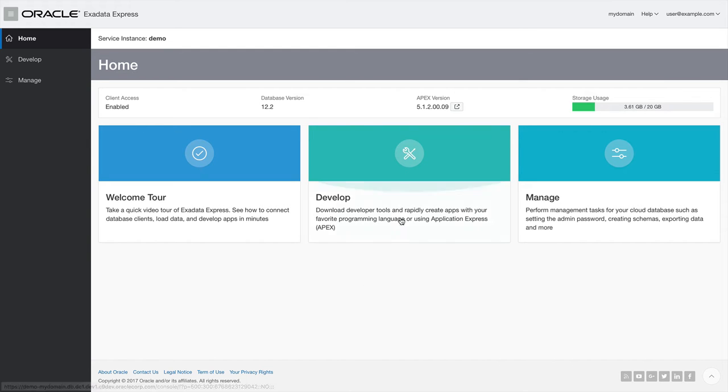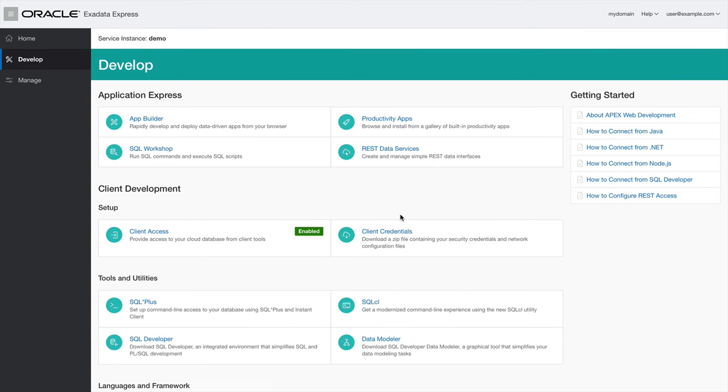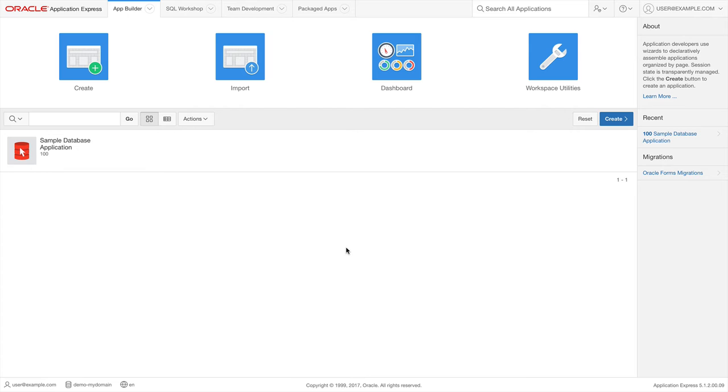From the Exadata Express Service Console, click on Develop. Next, click on the App Builder link under Application Express. Now, we're in APEX.